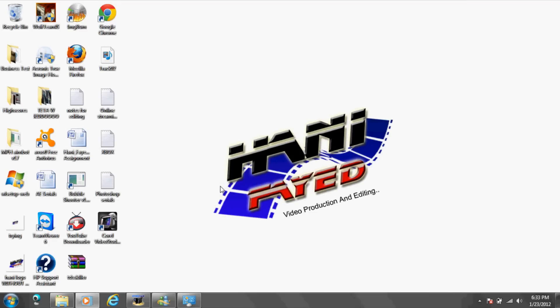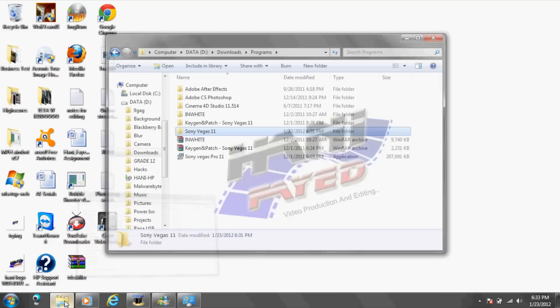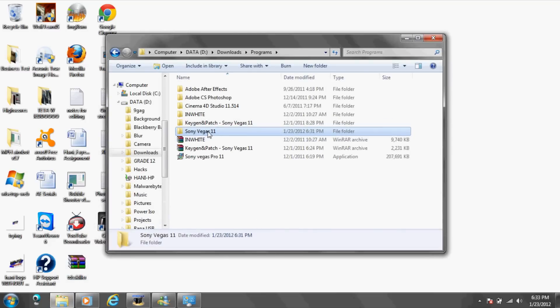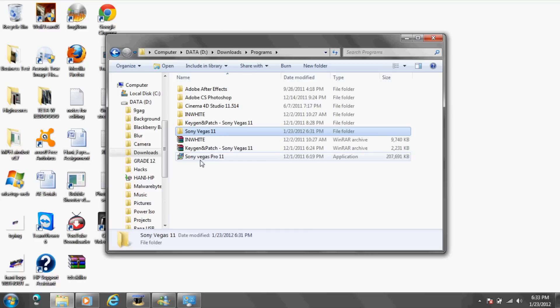Hey, what's going on guys, it's Hans Life here. Today I'm going to be showing you how to install Sony Vegas 11. First of all, don't worry guys, the link will be in the description.